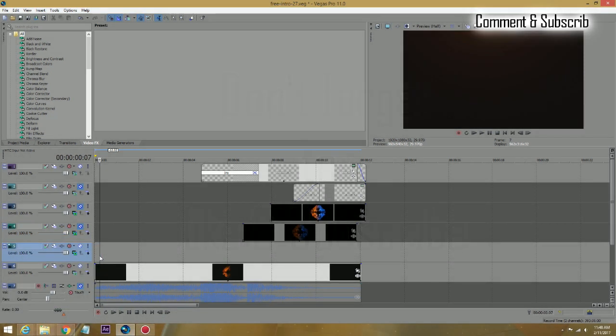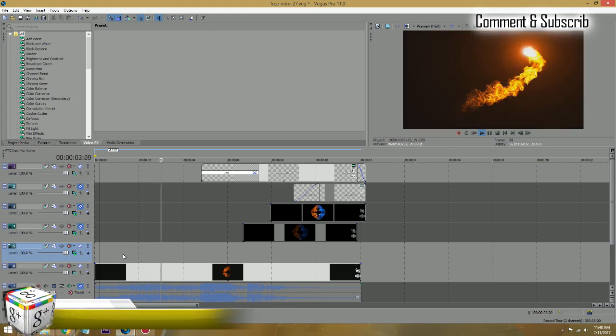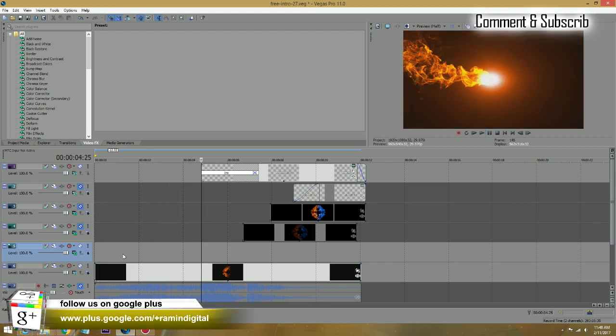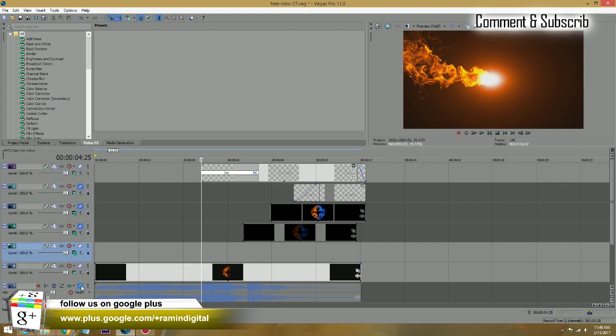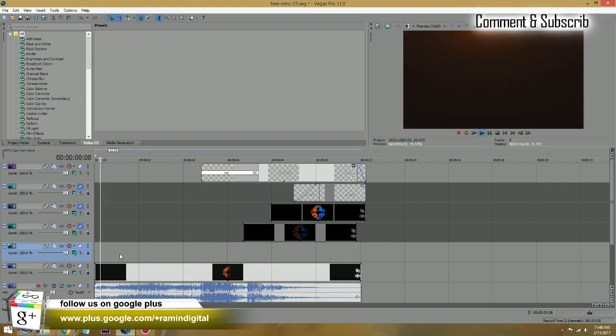I came across this piece of graphic which is just a smoke coming around, going around, and just going to a burst. I added some audio track to it.